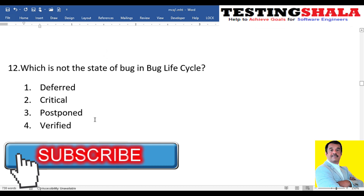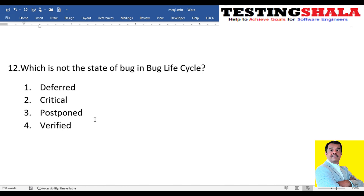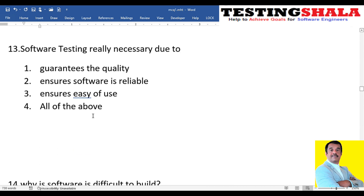The twelfth question: which of the following is NOT a state in the bug lifecycle — deferred, critical, postpone, or verified? Deferred, postpone, and verified are all valid states in the bug lifecycle. Critical is not a state of the bug lifecycle; it is a severity level.